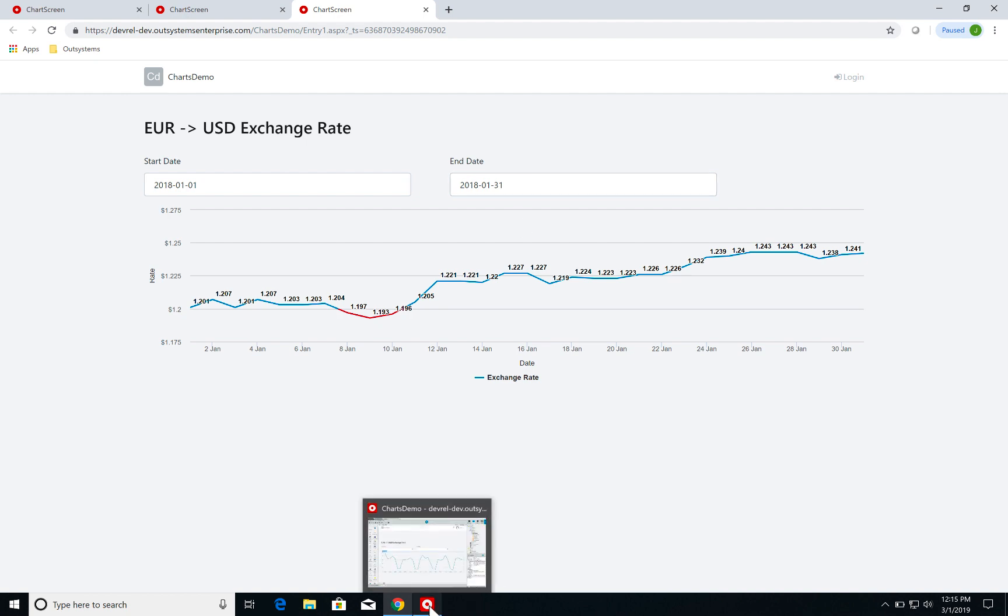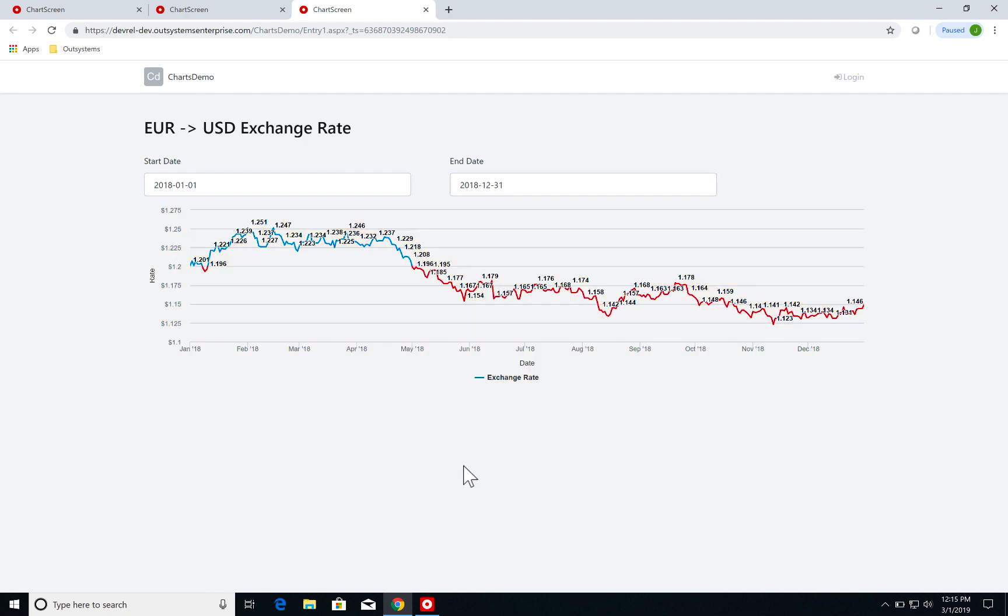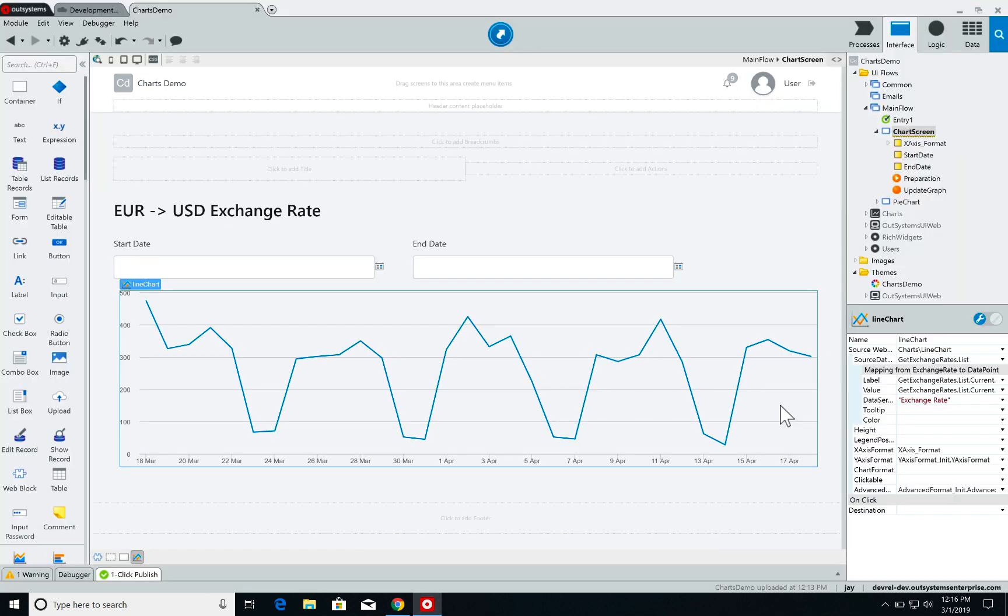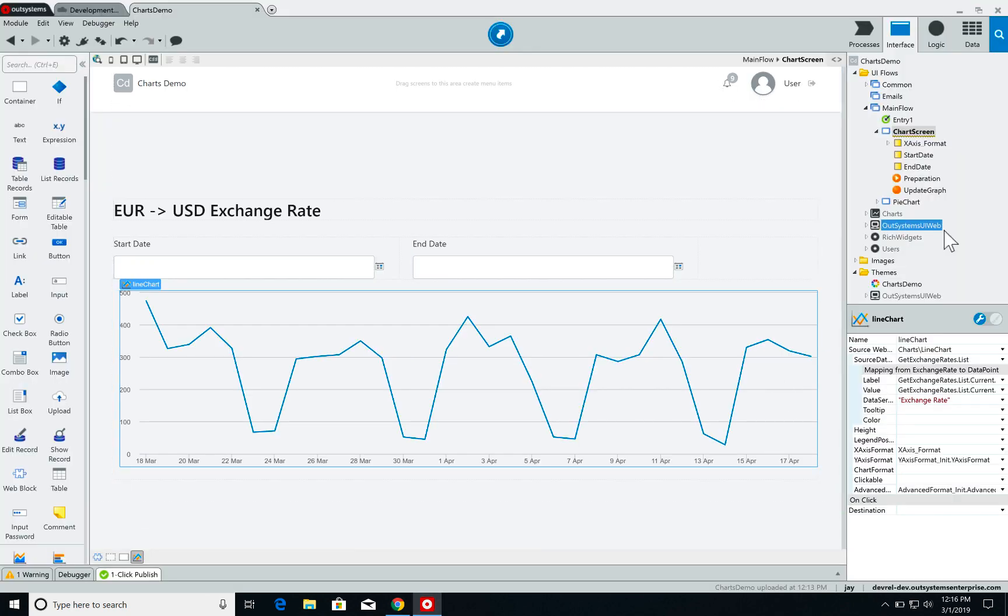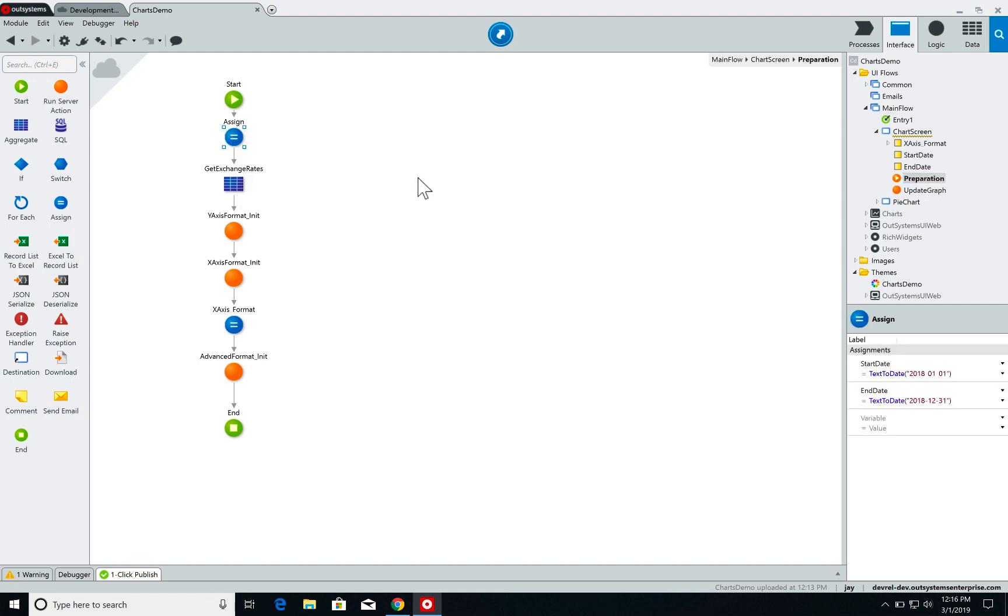So let's see how am I doing all this customization on my chart. It is relatively basic but the goal is to give you an idea of how to get started. So I'm going to go back to Service Studio and let's check the preparation first for our screen, which is relatively straightforward.